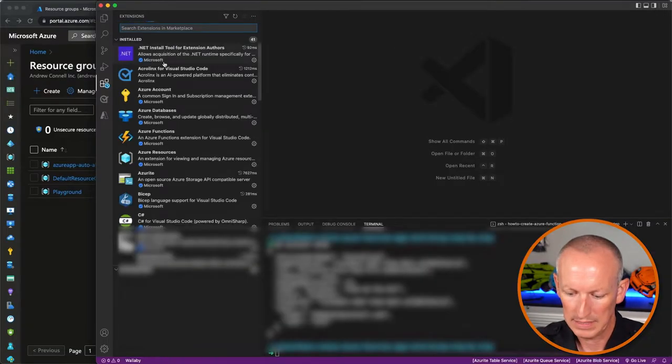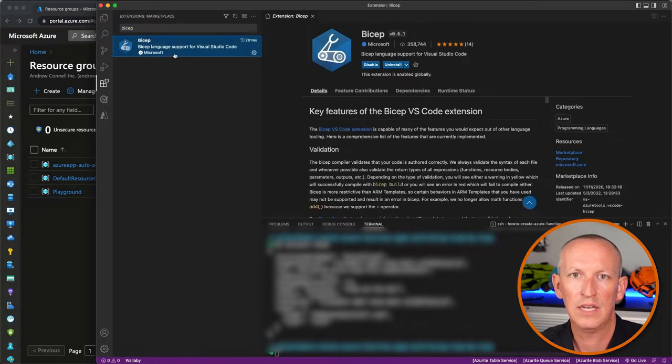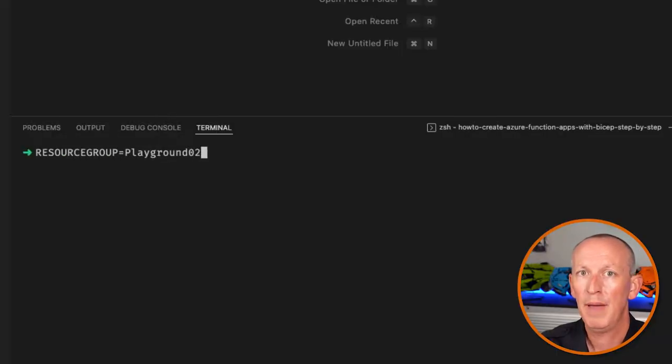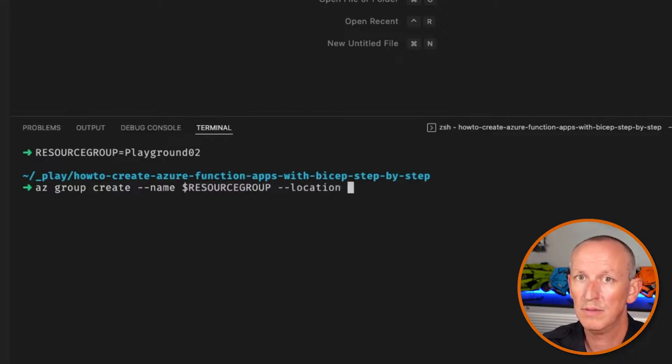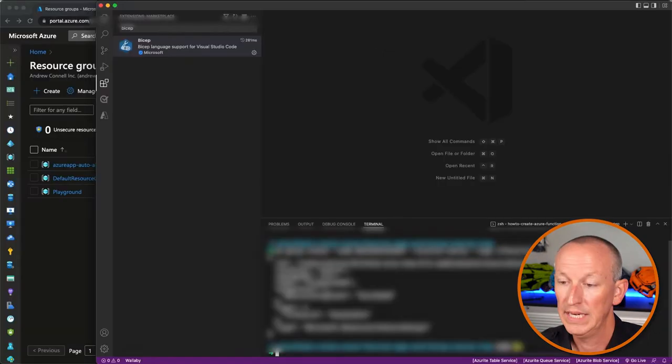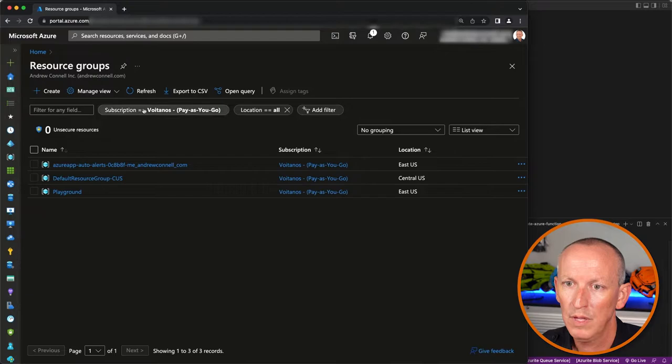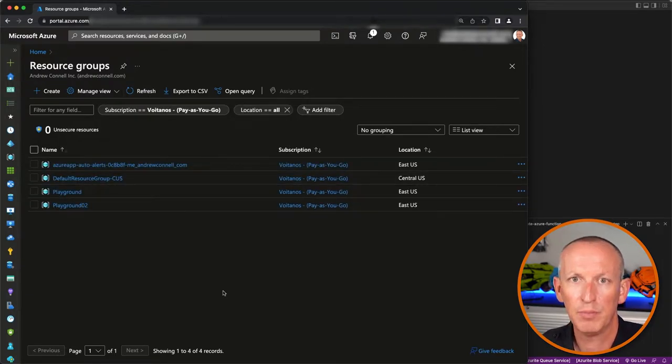Now let's make sure that Visual Studio Code has the Bicep extension installed — I'll include a link in the description below. My machine already has it. With that, my laptop is good to go. The first thing I need to do is create a resource group. I'll store the name in a variable called resource_group and use az group create, passing in the name, location, and a tag. Then I'll confirm it in the Azure portal — we can see playground02 is set up.